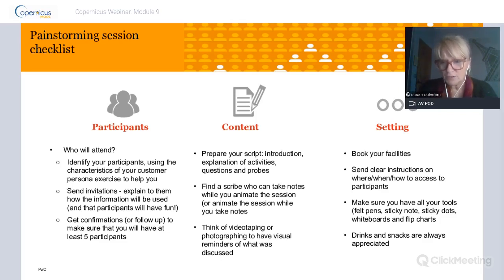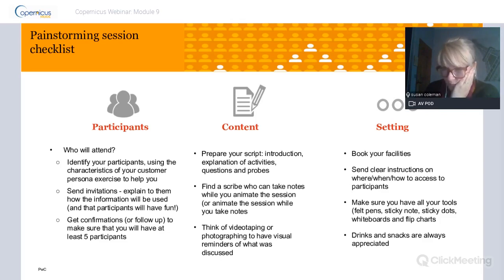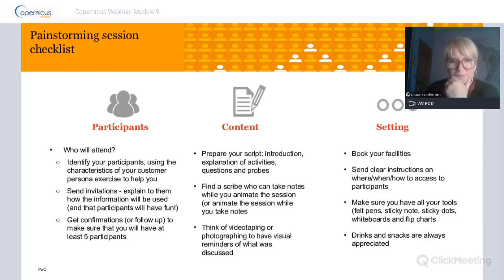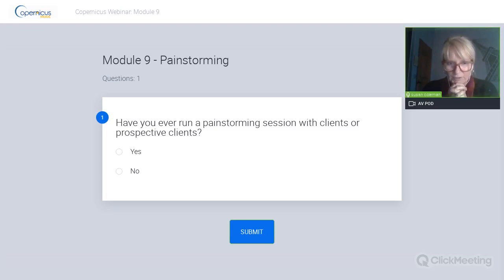I'd be very curious to know if any of you have run pain storming sessions. Looking at the survey results we have more no's than yes's - about just over 10 percent have run a session. That's great - I'd ask those who have run a session to help with answers during the Q&A. I'd be very keen to hear what you have to say about pain storming.